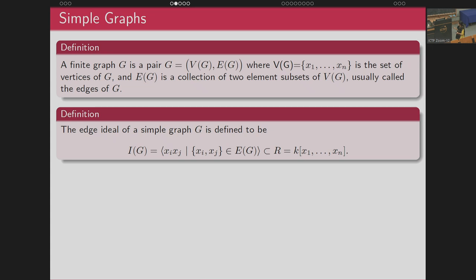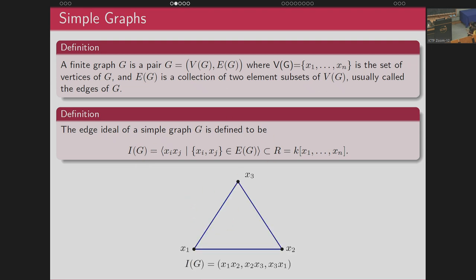The ideal we will study here is the edge ideal. The edge ideal is generated as follows: starting with graph G, we consider first the polynomial ring in as many variables as there are vertices in the graph, and then in that polynomial ring we define the ideal I(G) generated by the edges of the graph. For example, for the triangle X1, X2, X3 with three vertices, the corresponding edge ideal is generated by X1X2, X2X3, and X3X1.